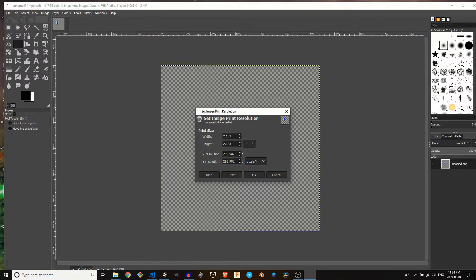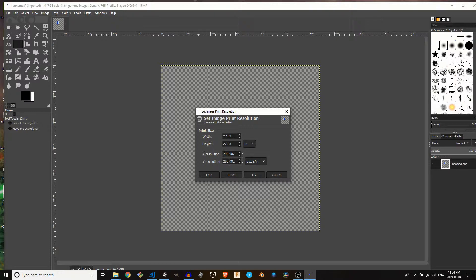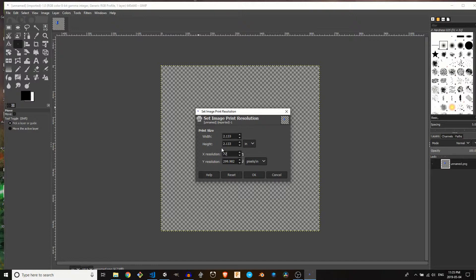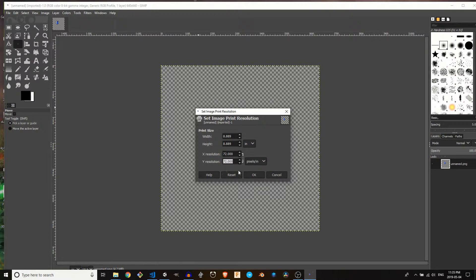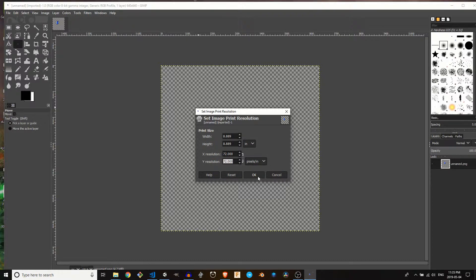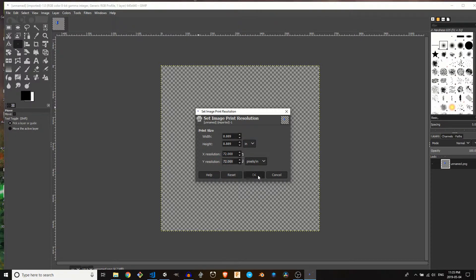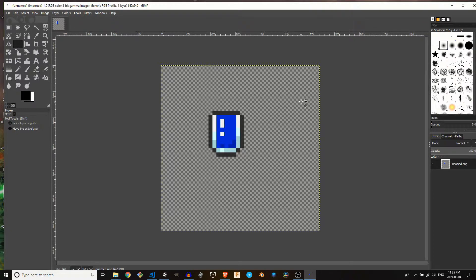So to change this, we are actually able to go ahead and change it here inside of the X and the Y resolution. So you were mentioning that you needed 72 DPI. So I'm going to go ahead and switch that over and I'll hit the tab again, which is also going to change it to 72. Now when I hit okay, we're not going to see a visual difference here, but the resolution will in fact be changed. So there we go.